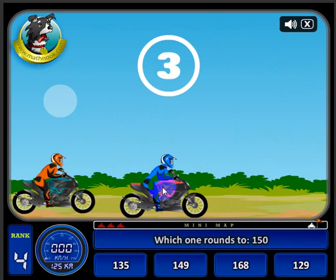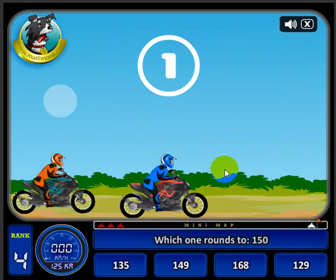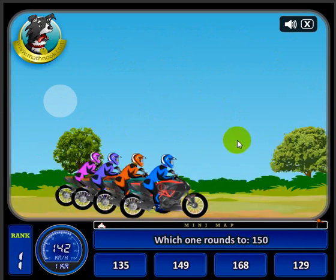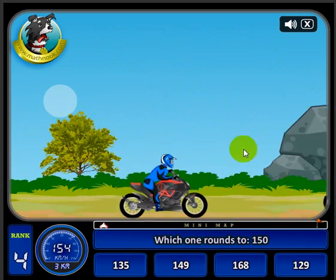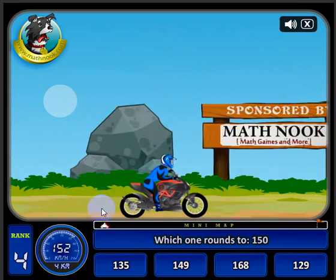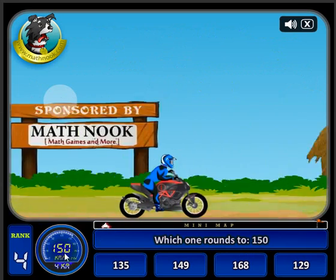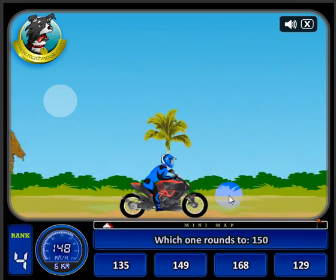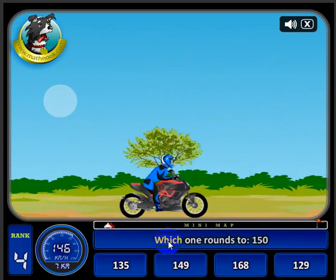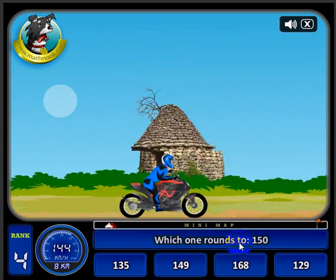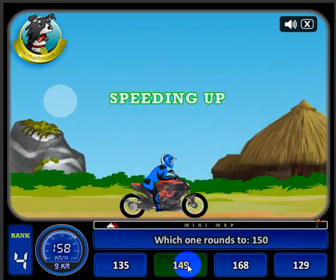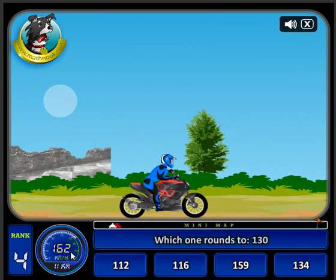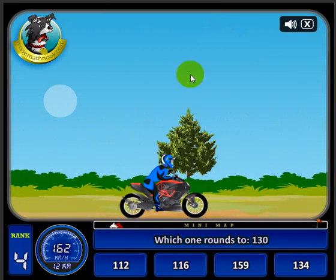Let's go ahead and click Start, and there's our motorcycle — it's fixing to start. You'll notice that I'm being passed up by the other motorcycles. My speed is 152 kilometers per hour right now, and the question is: which one rounds to 150? I know 149 does.